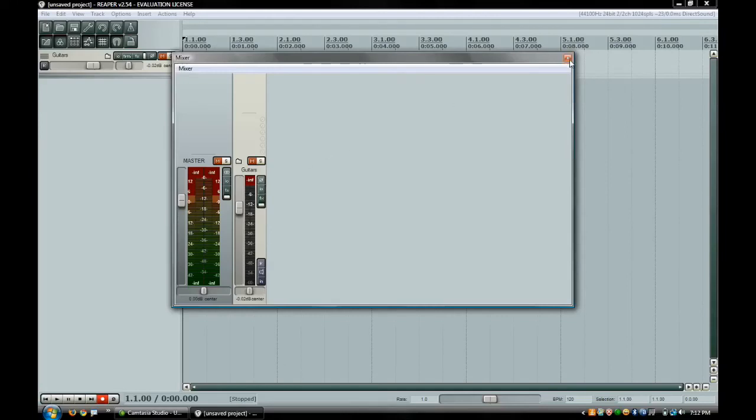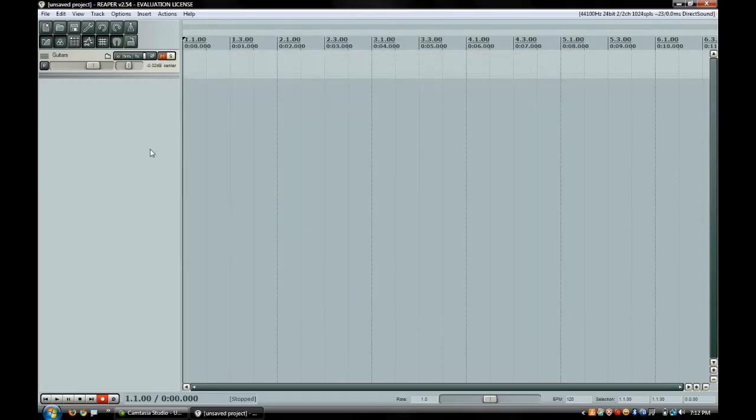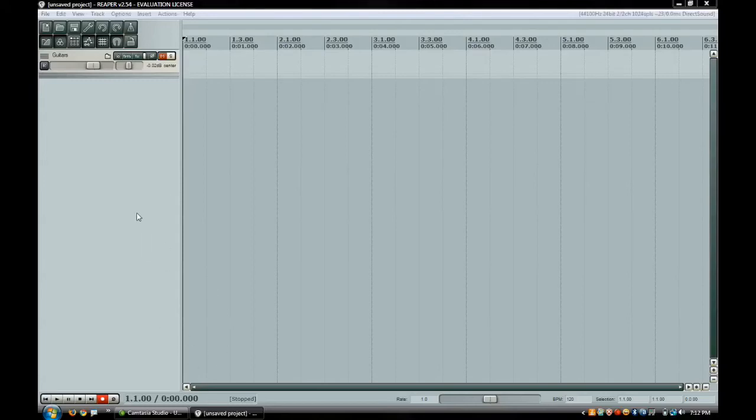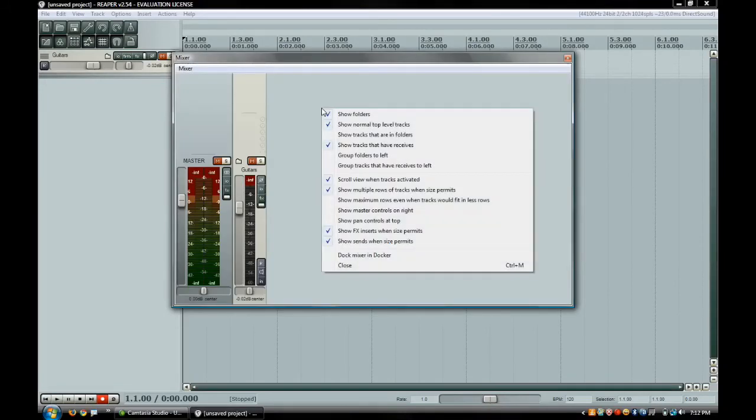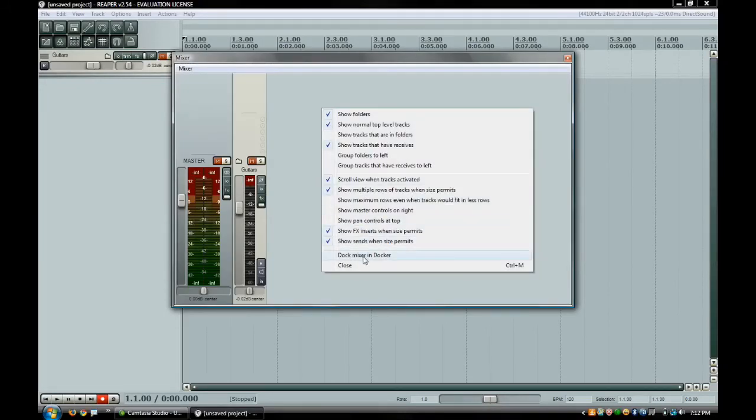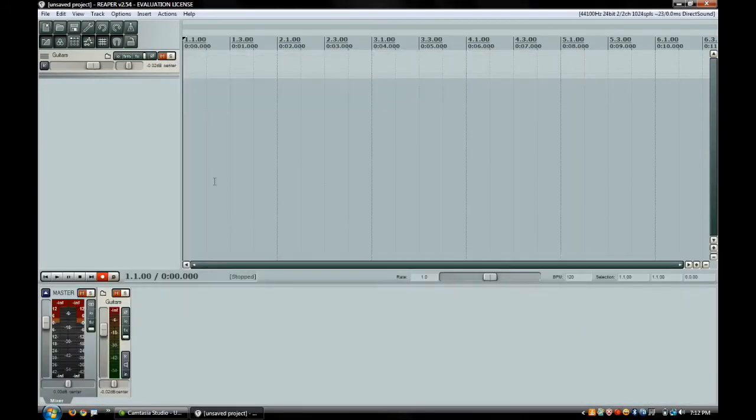Those are just a couple little interface tips that I think you all will enjoy. If you want to actually get the dock back docked on the bottom, you can hit Ctrl+M to bring the mixer back up. Right click in a blank area and go to dock mixer to docker again, and it will put it back at the bottom like the default is.